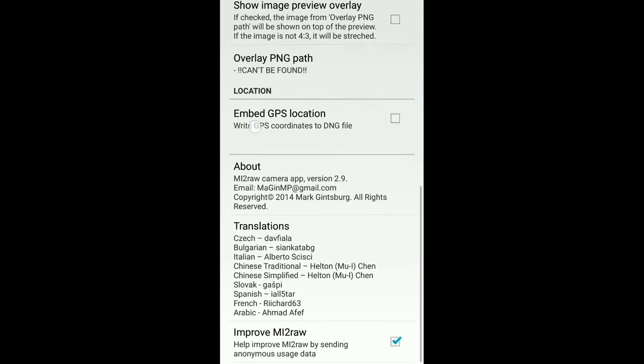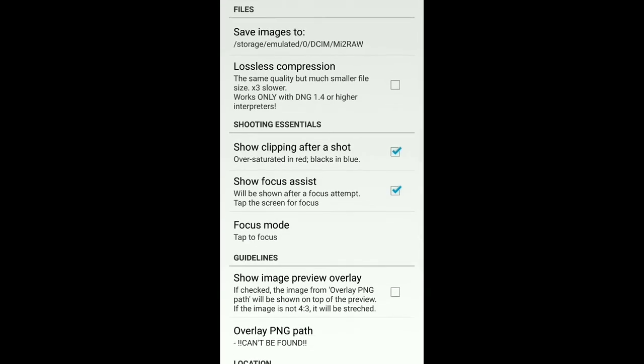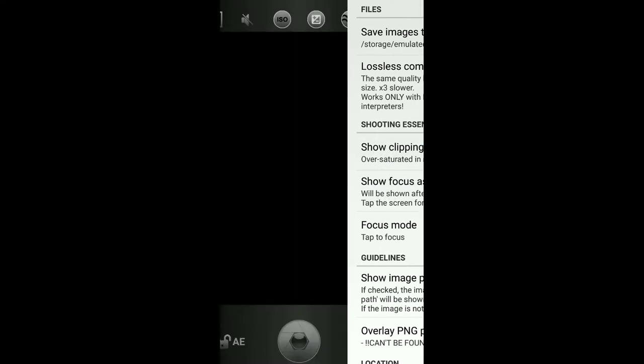From here you can change the ISO like this. From here you can change the exposure. This is the settings. I mark this too. If you have any noise, it will show blue dots. And if the part is overexposed, then it will show red dots like this.